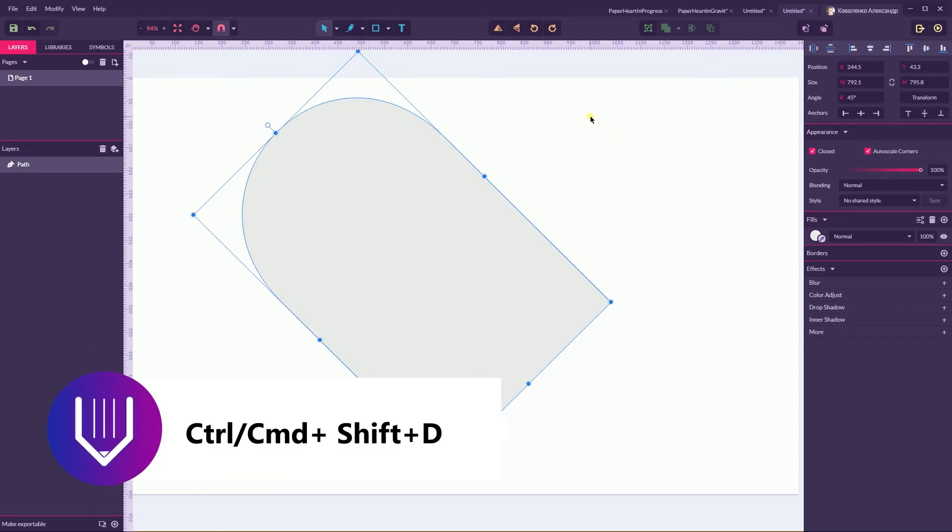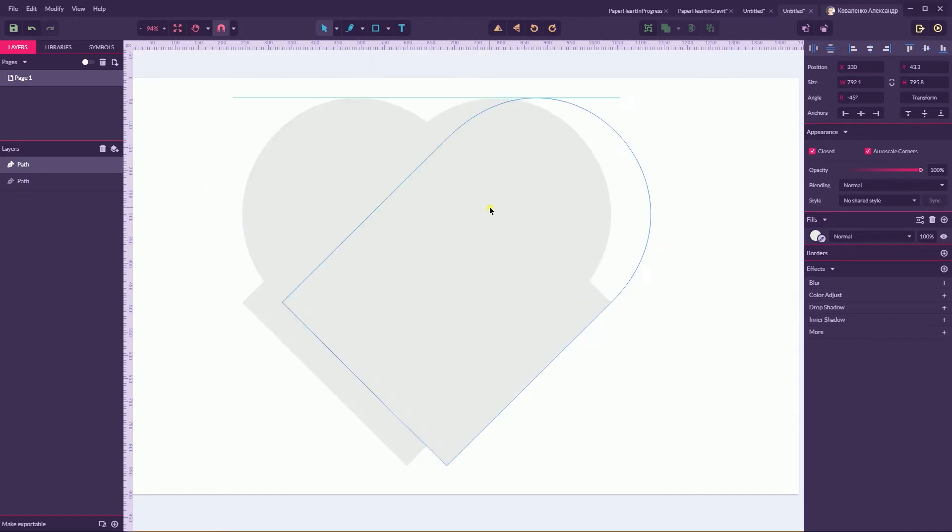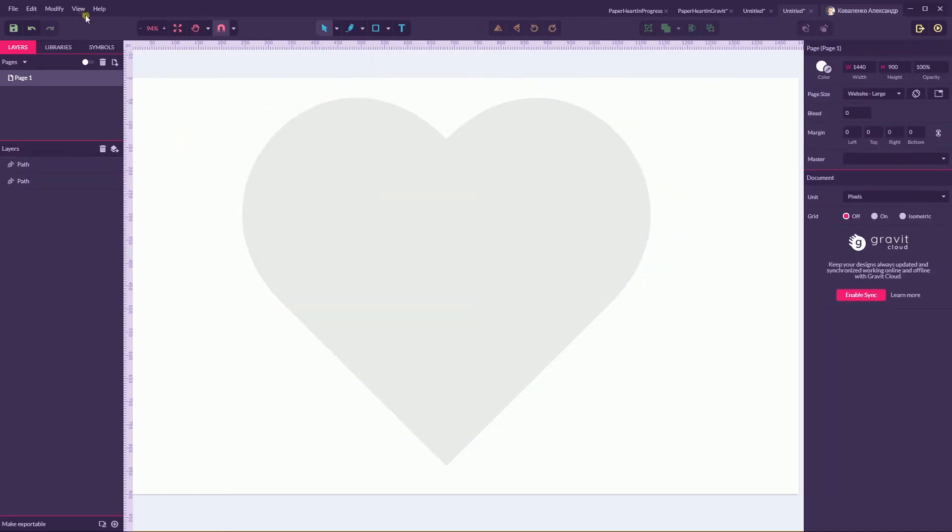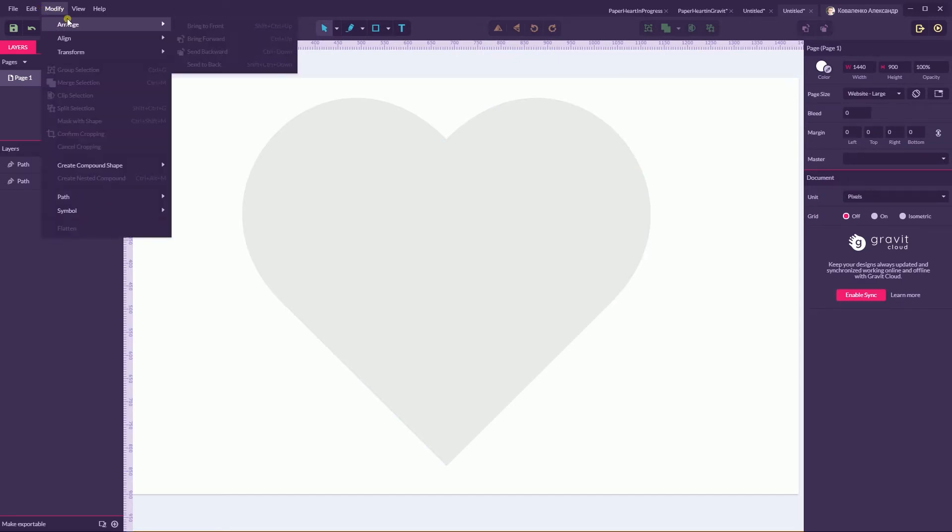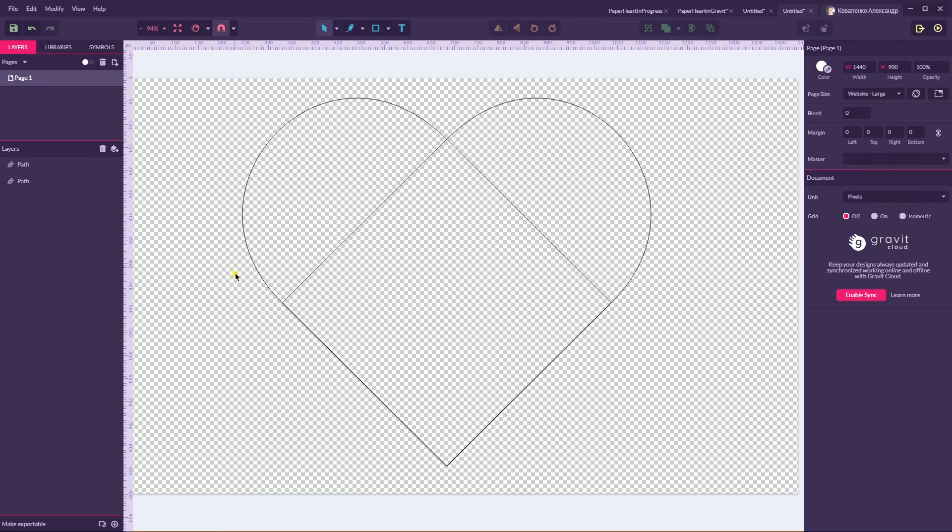Now while you have this path, you need to duplicate this path with Ctrl+Shift+D or Command+Shift+D and flip it horizontally, then match these two parts with each other. Go to the View Mode and Outline View and make sure that they perfectly match to create full heart shape.